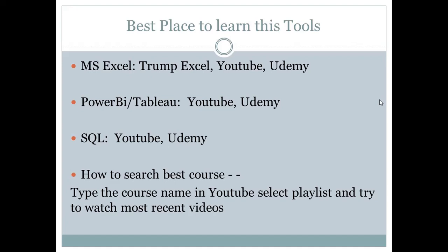Here's where I suggest you learn — you don't need to pay large amounts to big training institutions or take expensive certifications. For Microsoft Excel, learn from Trump Excel on YouTube. If you need a certification, Udemy is great — you can pay less than 500 rupees and learn from experts around the globe. The same goes for Power BI, Tableau, and SQL — YouTube and Udemy are more than enough. Udemy certifications have a lot of value since it's an international platform.